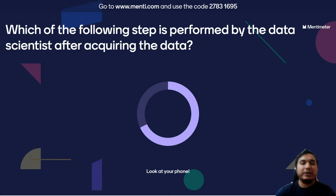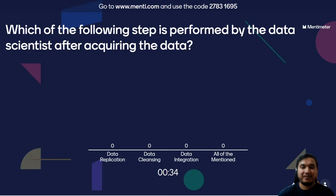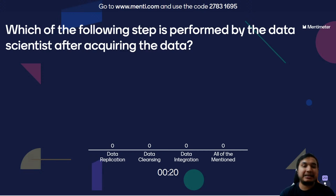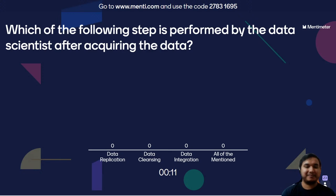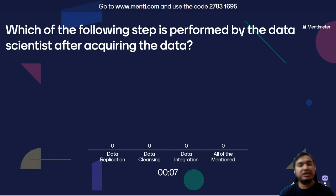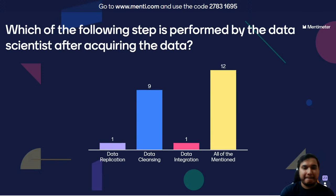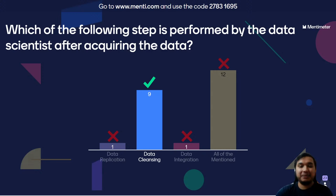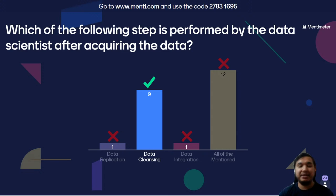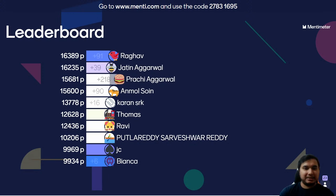Question number twenty-five, the final question: Which of the following steps is performed by the data scientist after acquiring the data? Option A, data replication? Option B, data cleansing? Option C, data integration? Or option D, all of the mentioned? The correct answer is data cleansing. Data cleansing — also called data cleaning or data scrubbing — is the process of detecting and correcting corrupt or inaccurate records from a database, and is generally performed by data scientists immediately after acquiring the data.